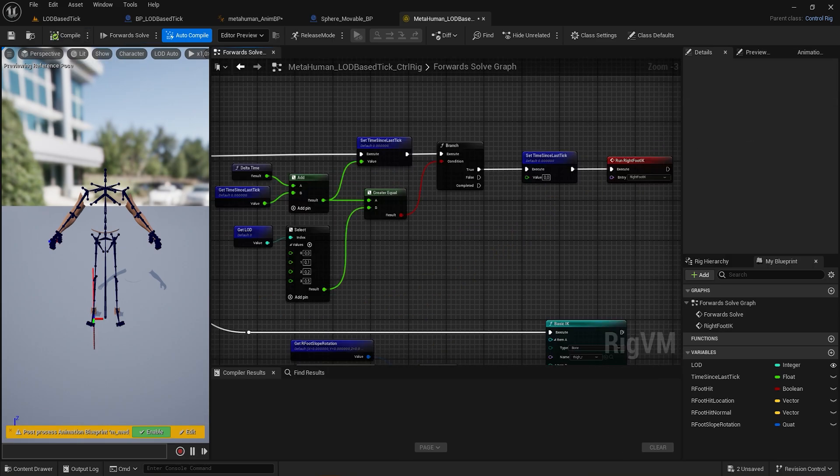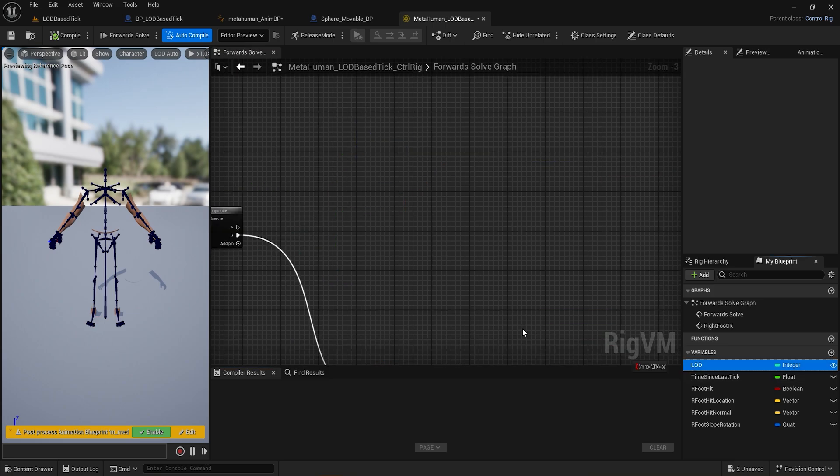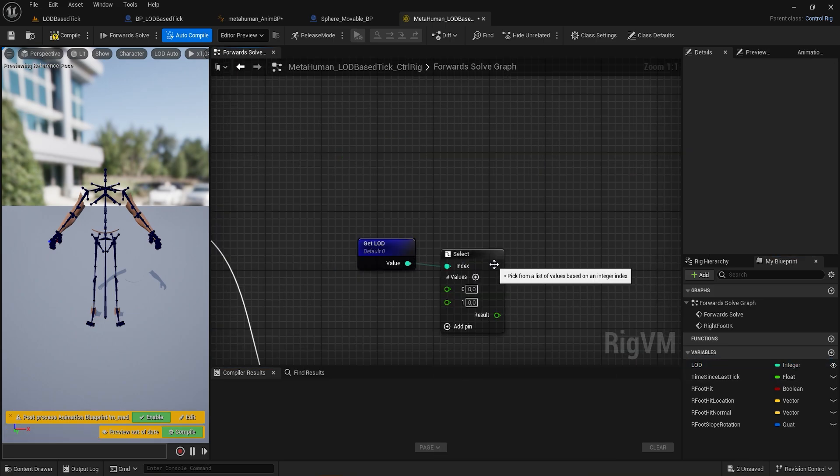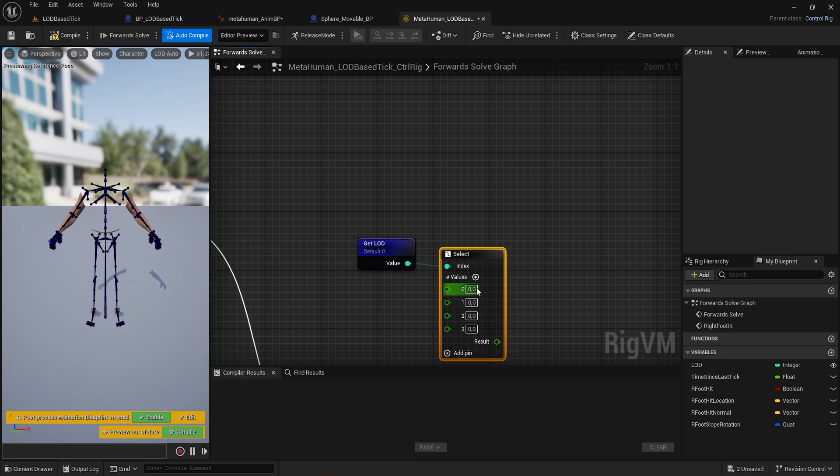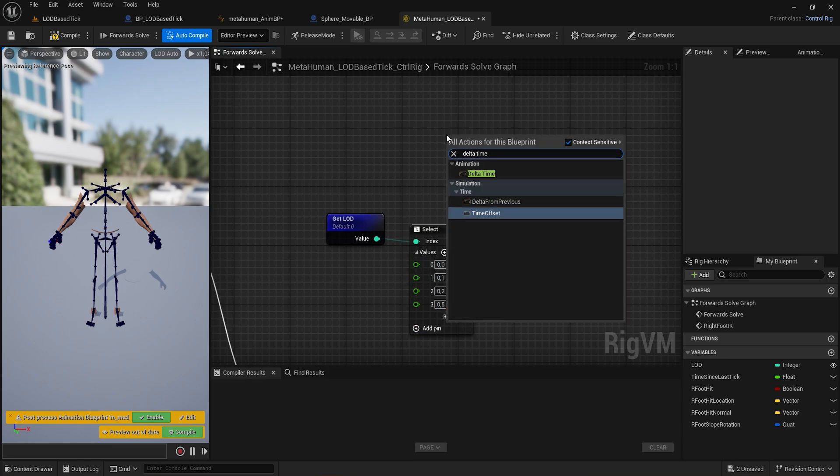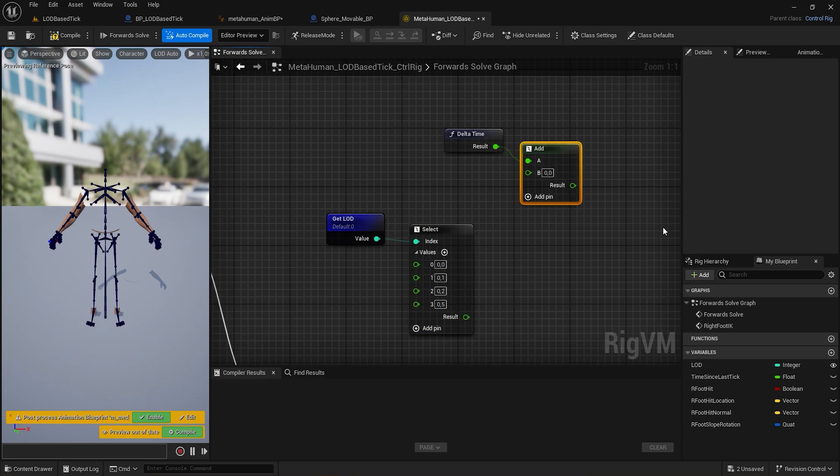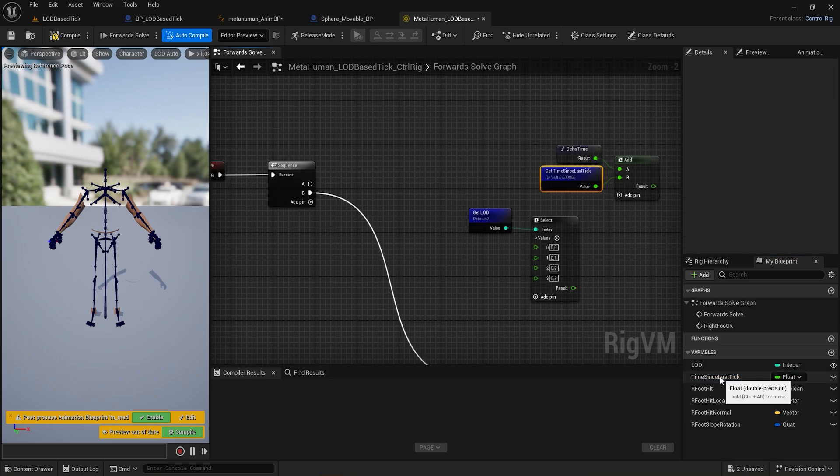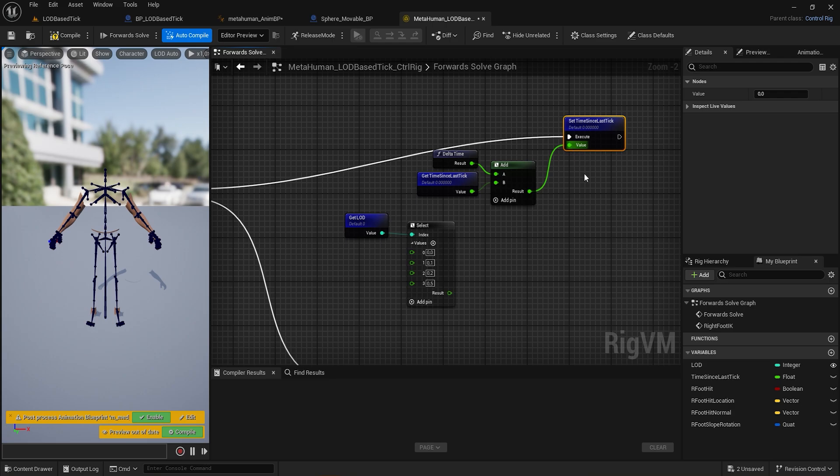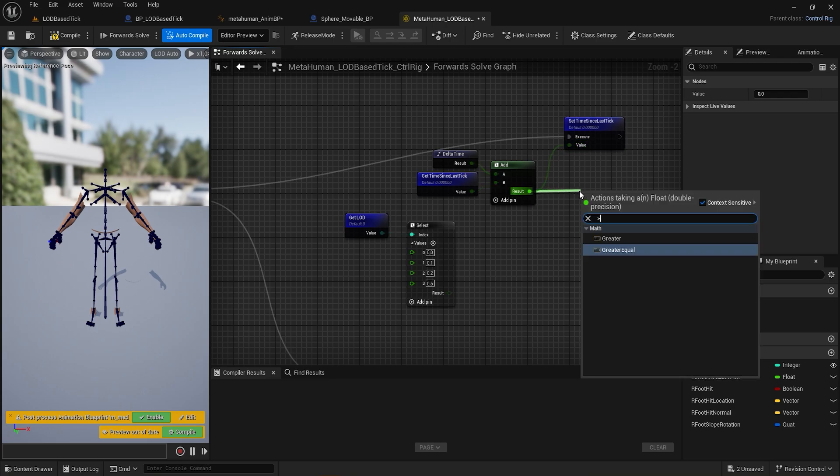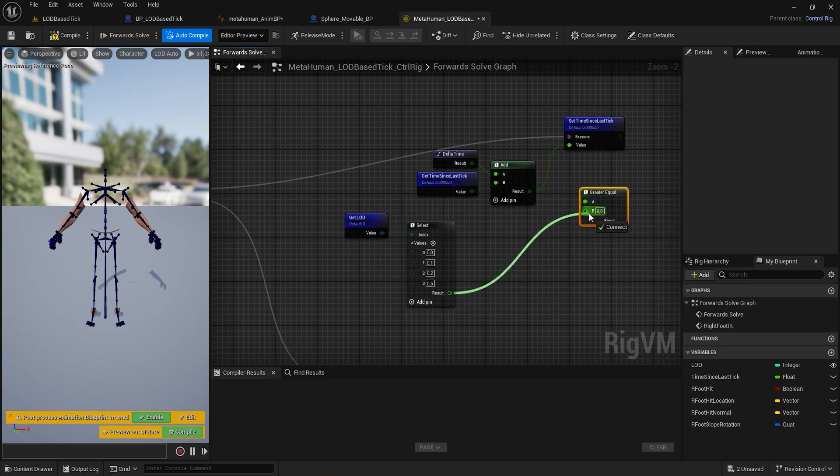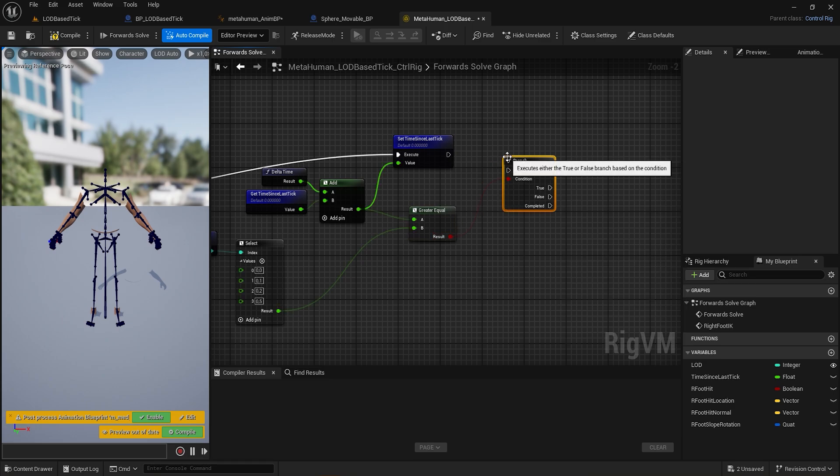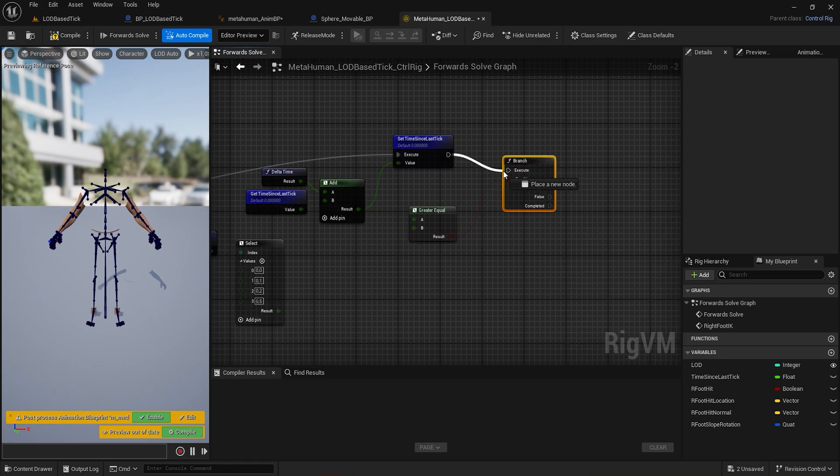Now it's time to create the LOD-based logic frequency update. Get the LOD integer and use a select node to set values from int 0 to int 3. Then get delta time and add it to a float called time since last tick. From forward solve, set time since last tick. Then use greater equal to see if the result from adding delta time to time since last tick is greater than the float LOD value from the select node.